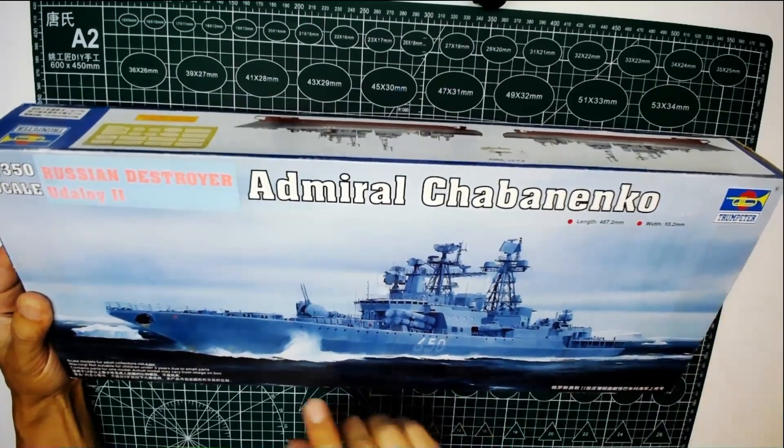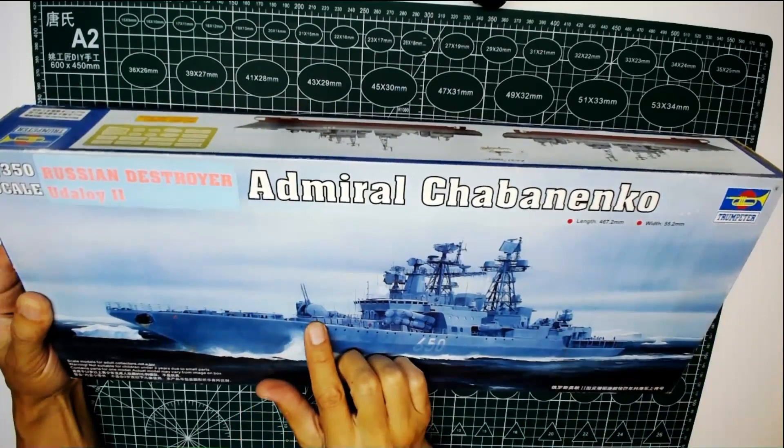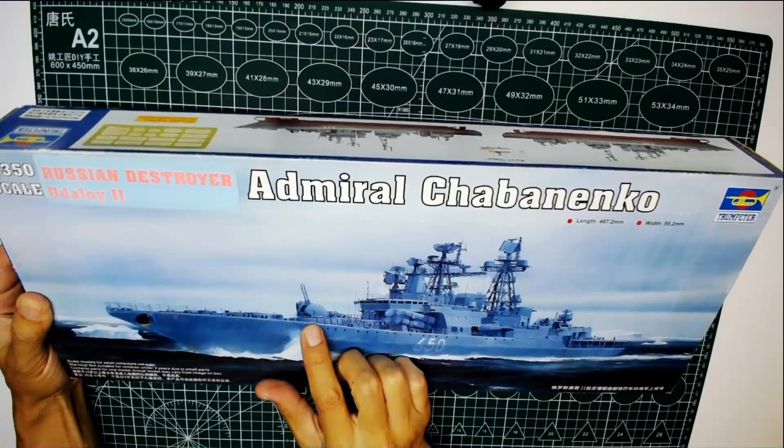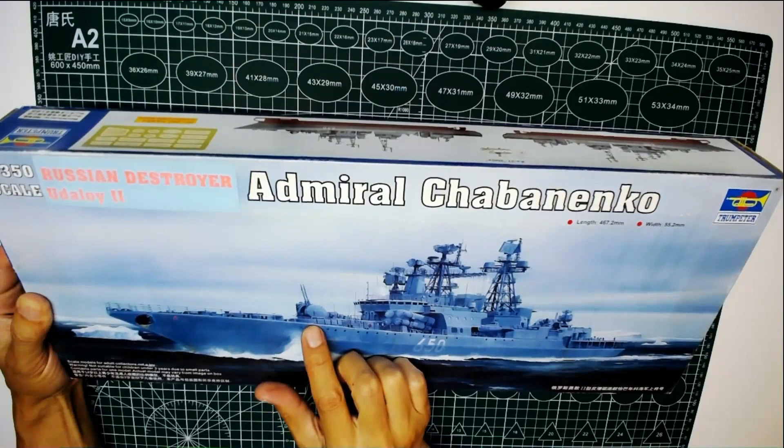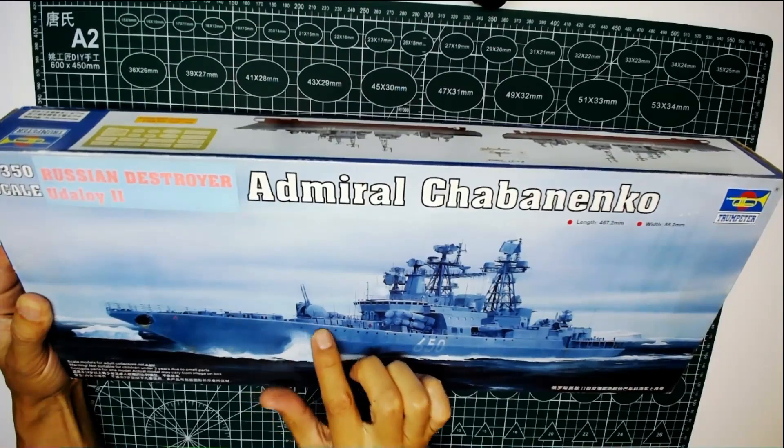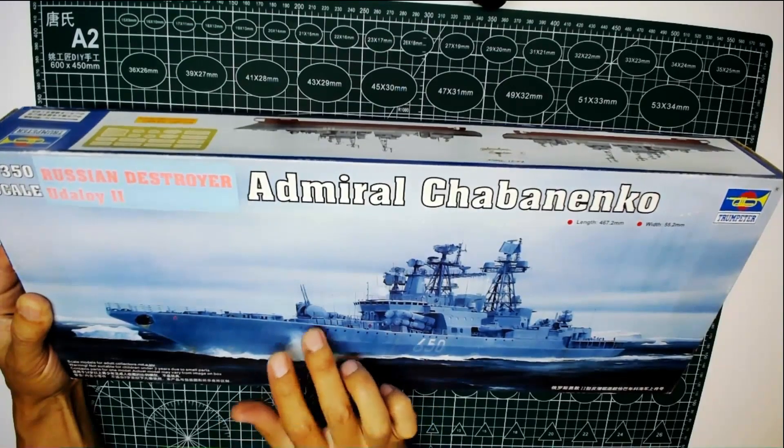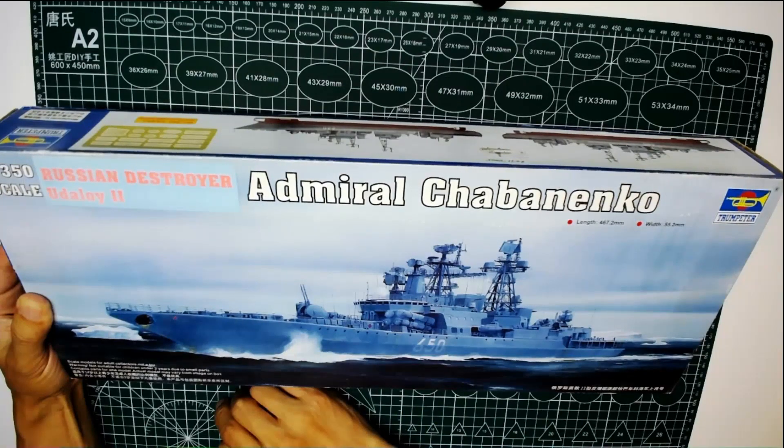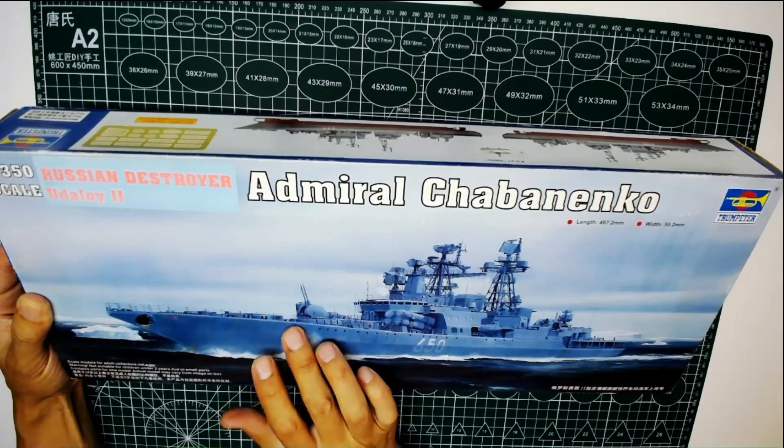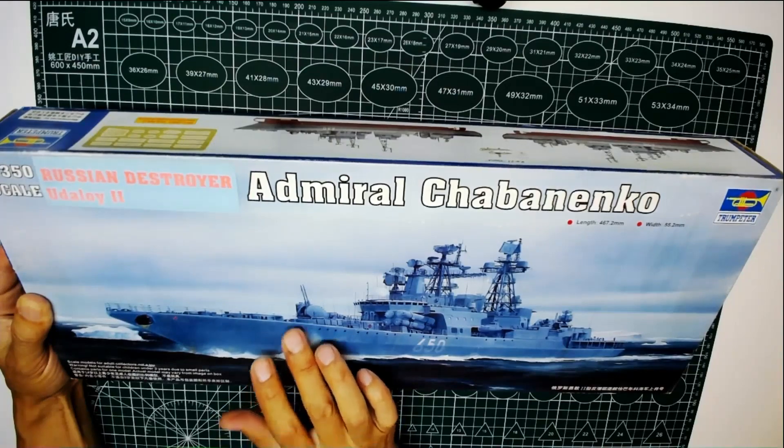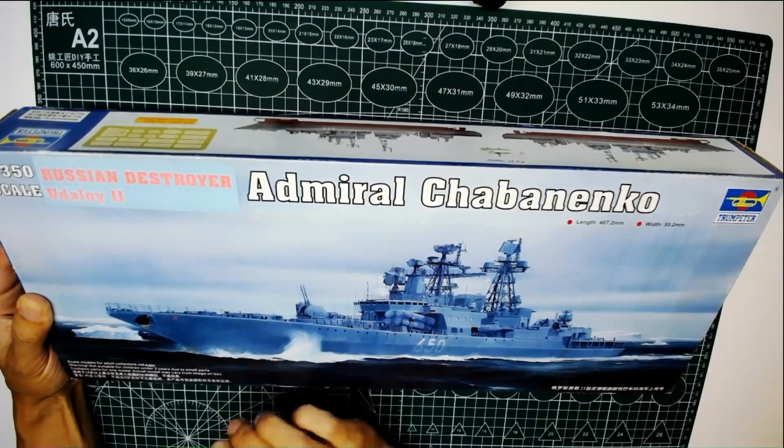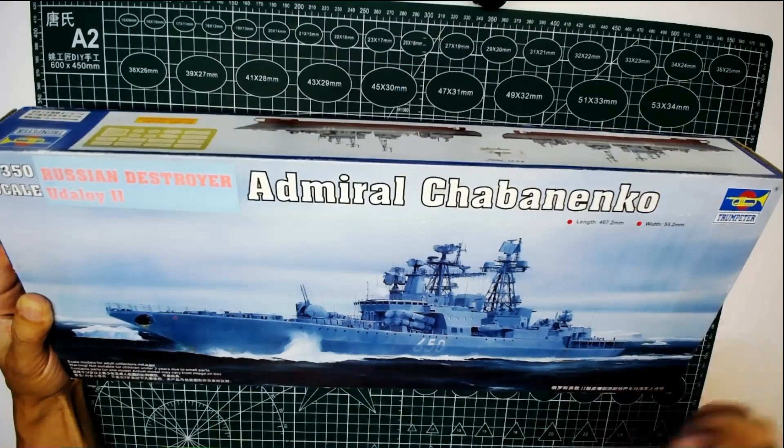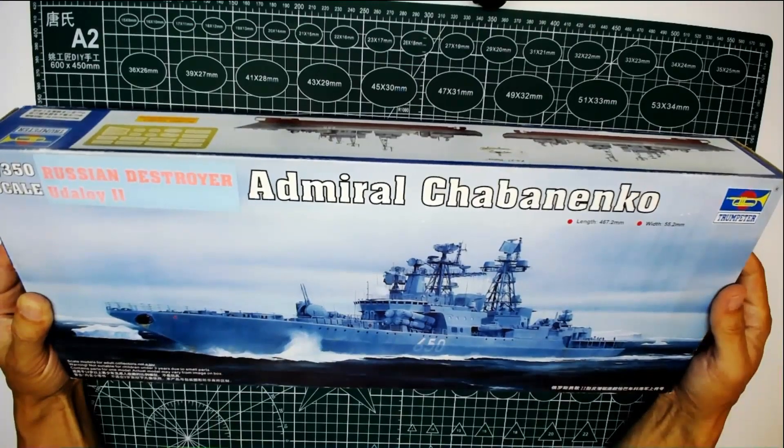Because it has only one AK-130 twin gun barrel turret, instead of the Udaloy first class with two AK-100 gun turrets.